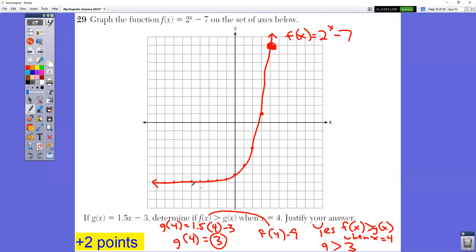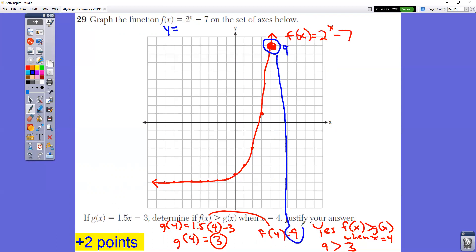In question number 29, graph the function by typing it into your Y equals, then hit second and table to find all your coordinates. Make sure that you have arrows on the ends because the line goes on forever in both directions. If g(x) equals this expression, determine if f(x) is greater than g(x) when x equals 4. When x equals 4 on the graph, f(x) equals 9. For g(x), substitute 4 in: 1.5 times 4 minus 3 gives an answer of 3. Is 9 bigger than 3? Yes, and this work shown justifies your answer.